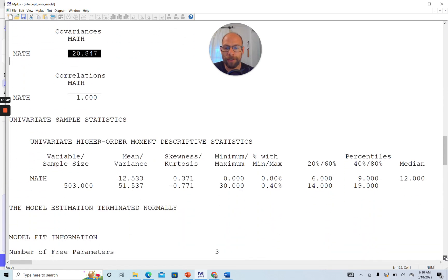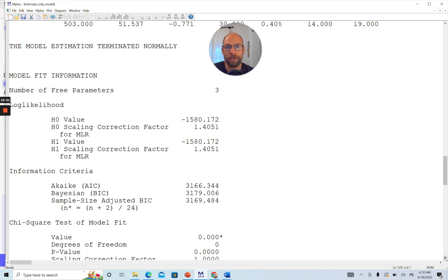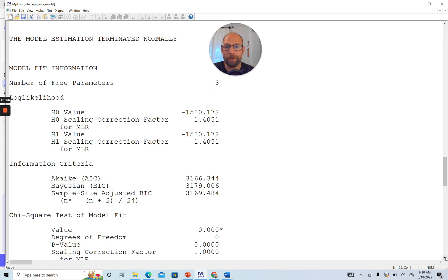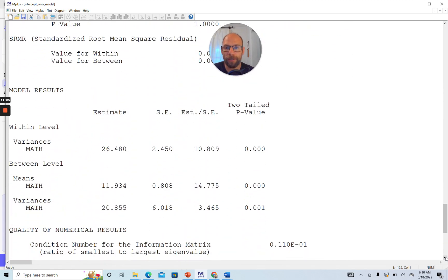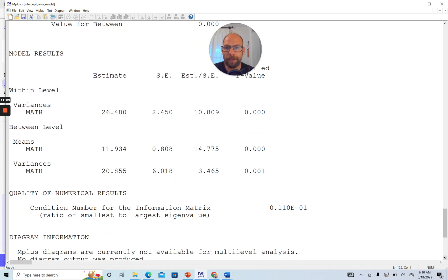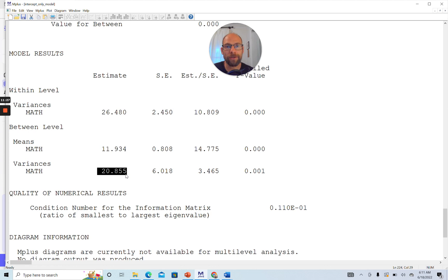At the bottom we get the model results. The model estimation terminated normally. There are three free parameters in this intercept-only model: the two variance components and the fixed effect mean. The within-level variance component was about 26 and the between-level component was about 21, confirming very substantial variance at the between level. The fit statistics provided are not particularly relevant for this simple model. Now we could proceed to a more complex multilevel model — for example, a random coefficient regression model with both level-one and level-two predictors and potential cross-level interactions.